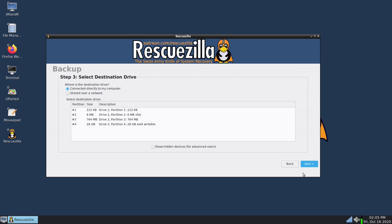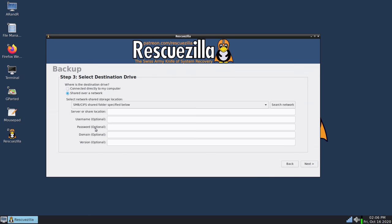And by default it's actually looking for a device connected directly to the computer. I want to actually save my backup image to a network share. So I'll select this option right here.